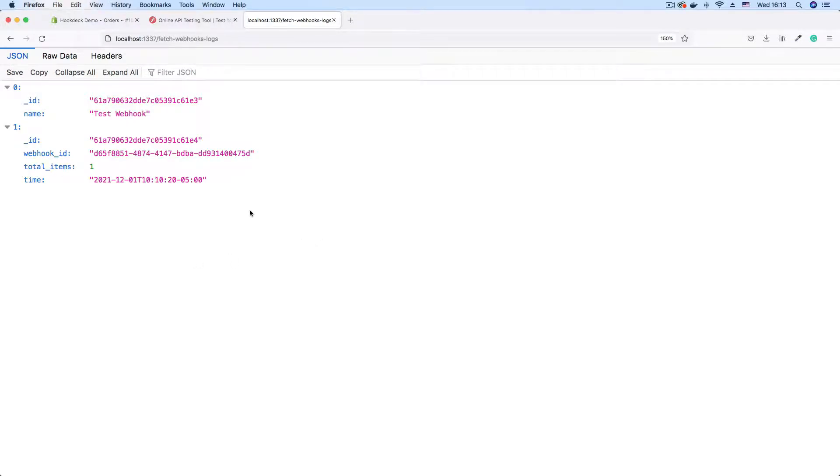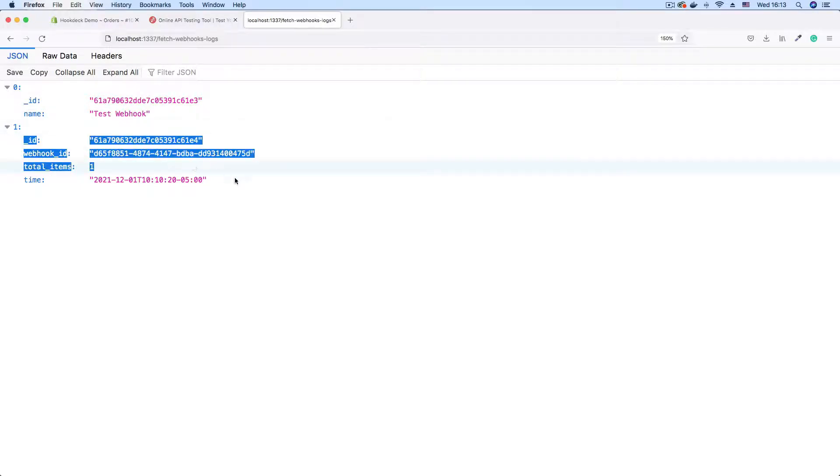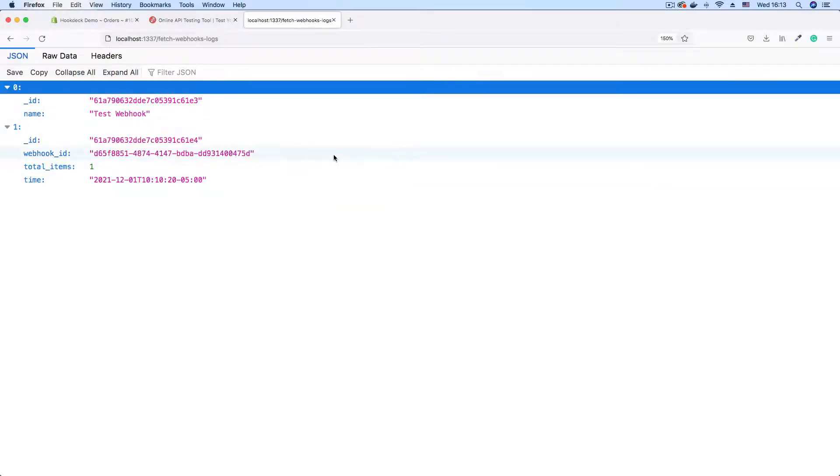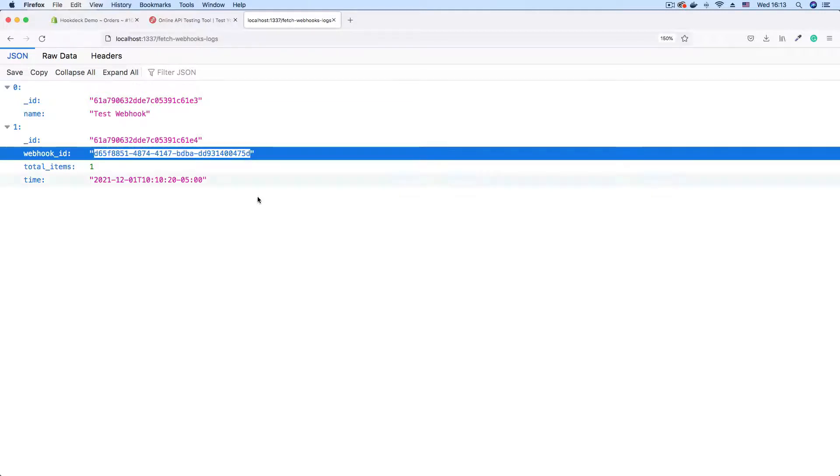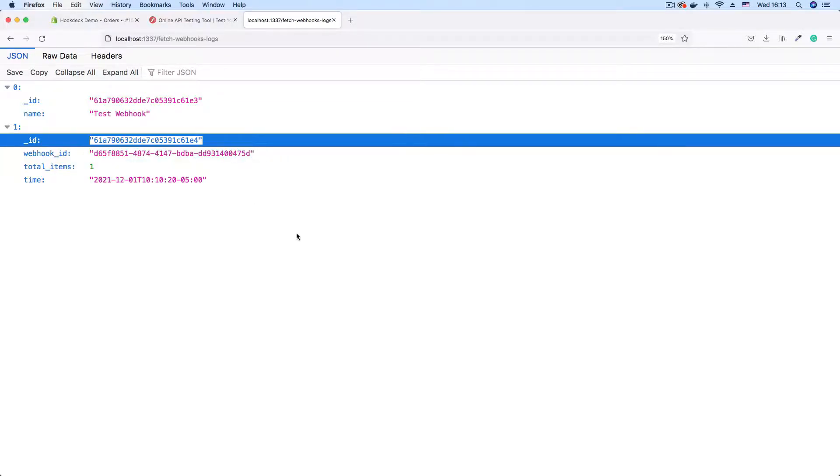As we load that up, we can see our webhook being logged. The first entry is a test entry, so you can ignore that. But this second one is the one that we're actually logging. We're logging this webhook data that was just fired.